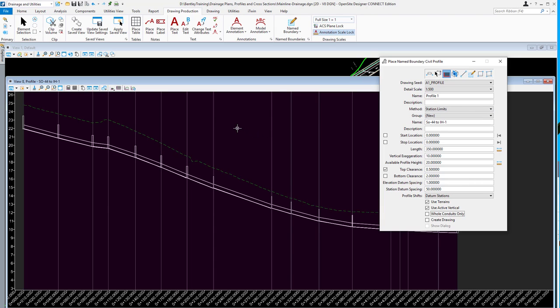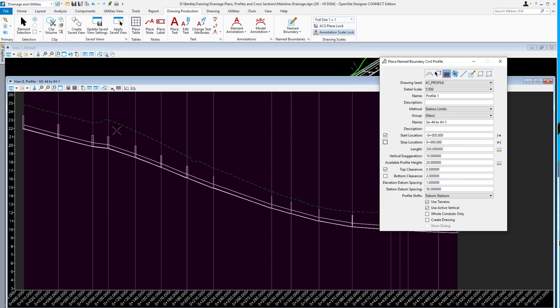We'll go ahead and select this particular profile. I'll start it at, let's say, minus five. So the first one will be to the left of the first node.